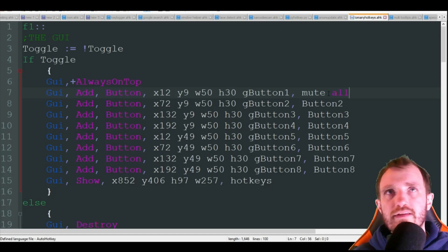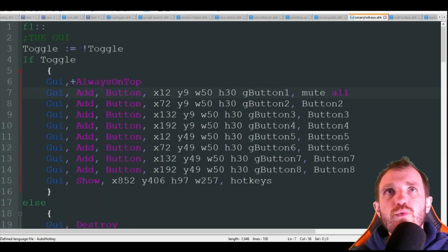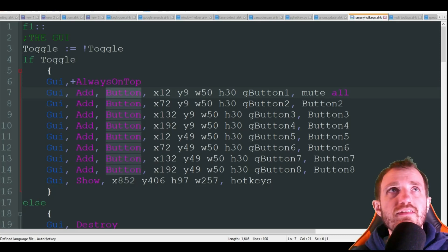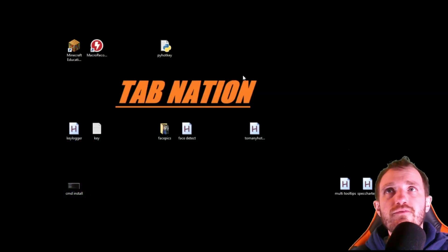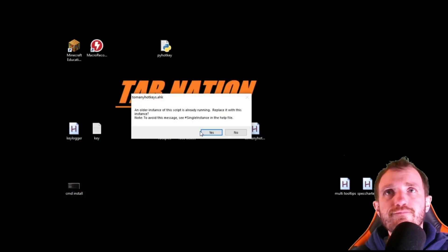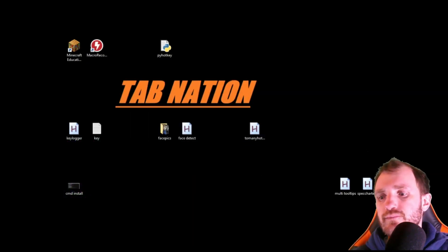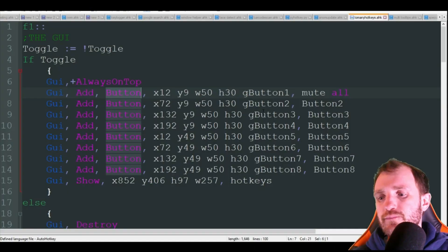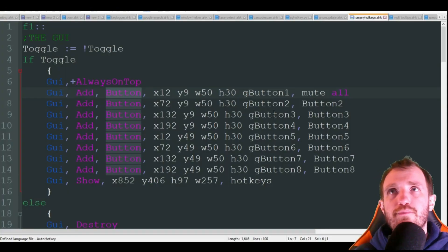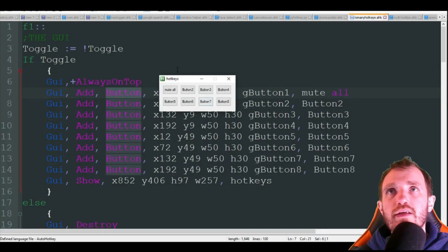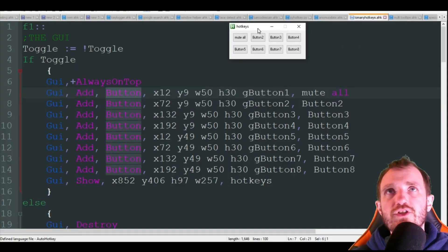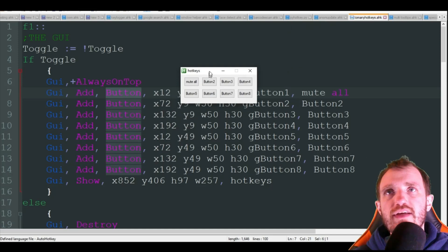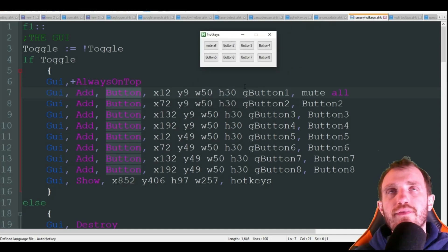You could put stuff a little bit better here. Like if you're using zoom you could like put mute all. So what happens is when I press on this button, let's actually get a visual of that. I'm going to press F1 and here's my GUI here.